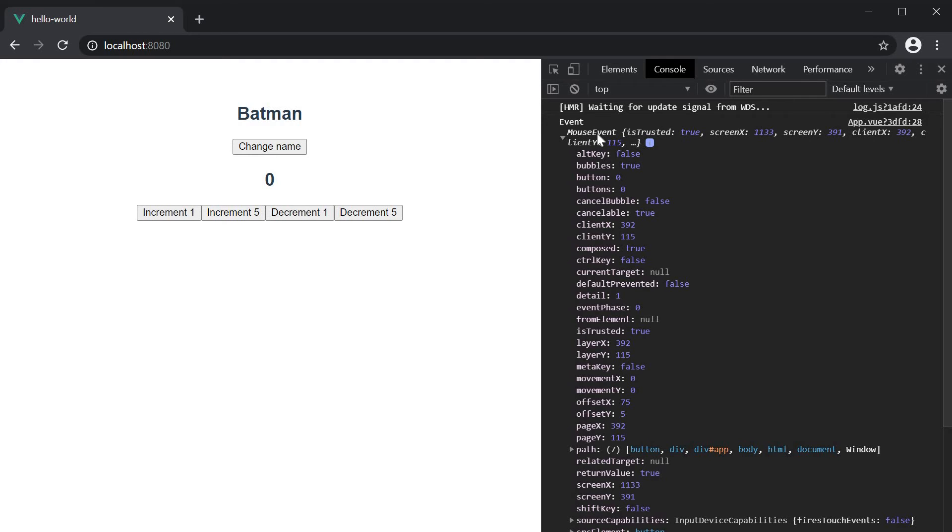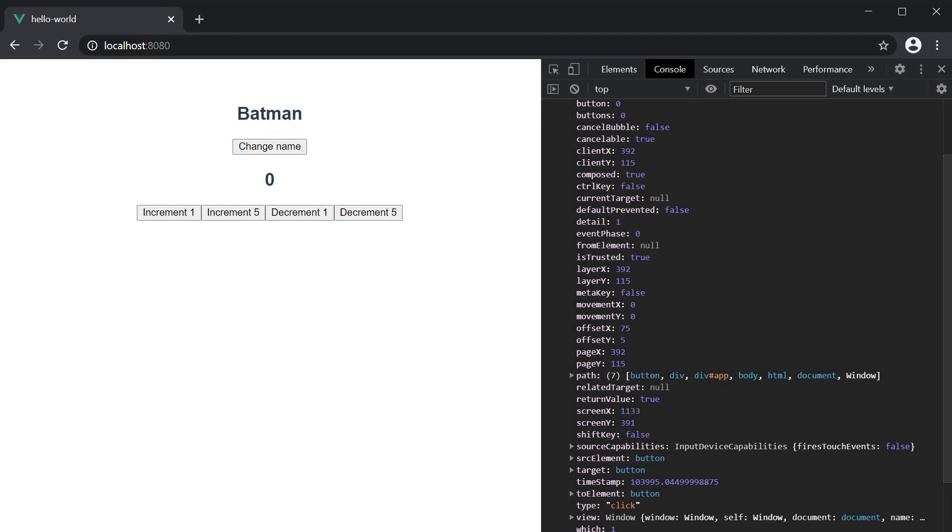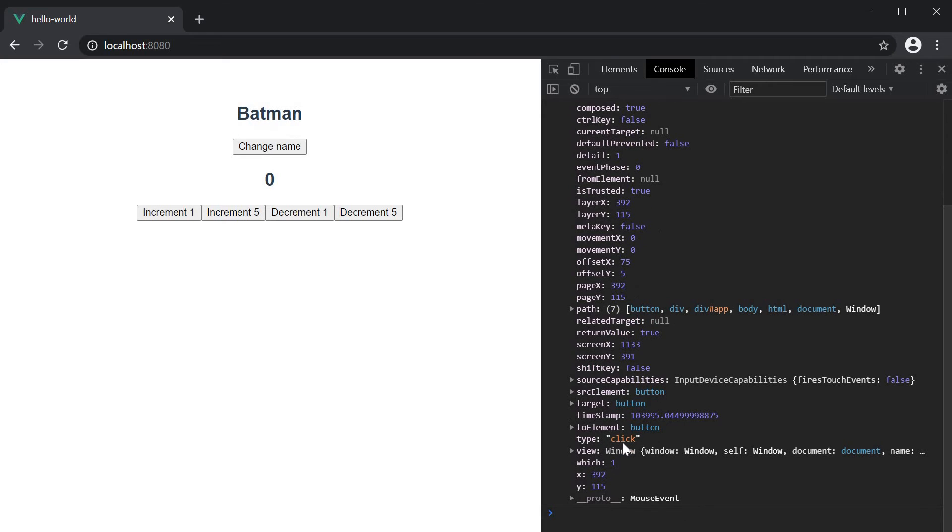It's a mouse event, gives us the coordinates of the click event on the screen. Tells us that the target is a button element and the type of mouse event is a click event.